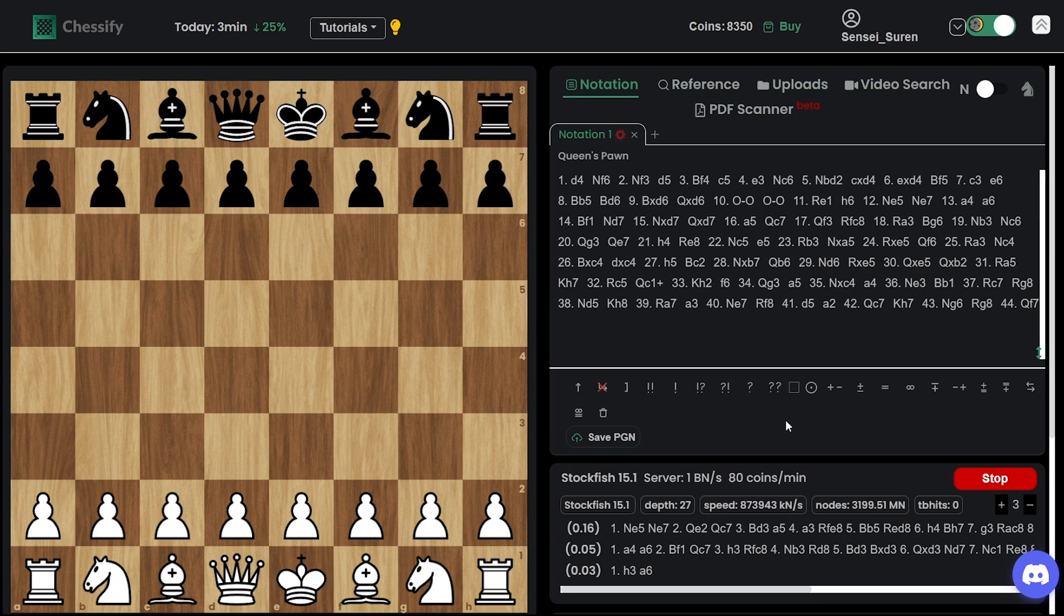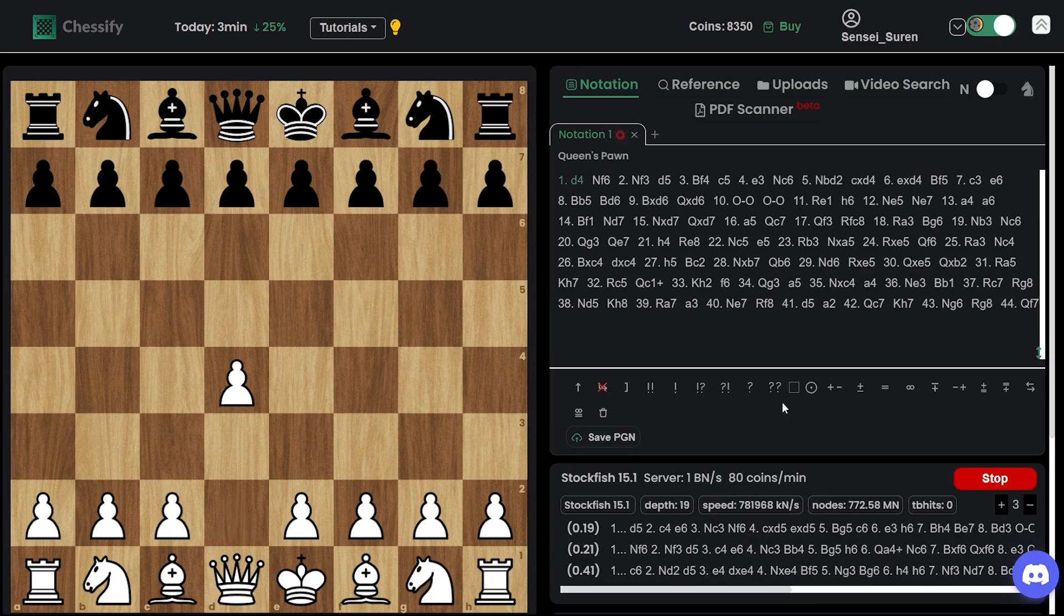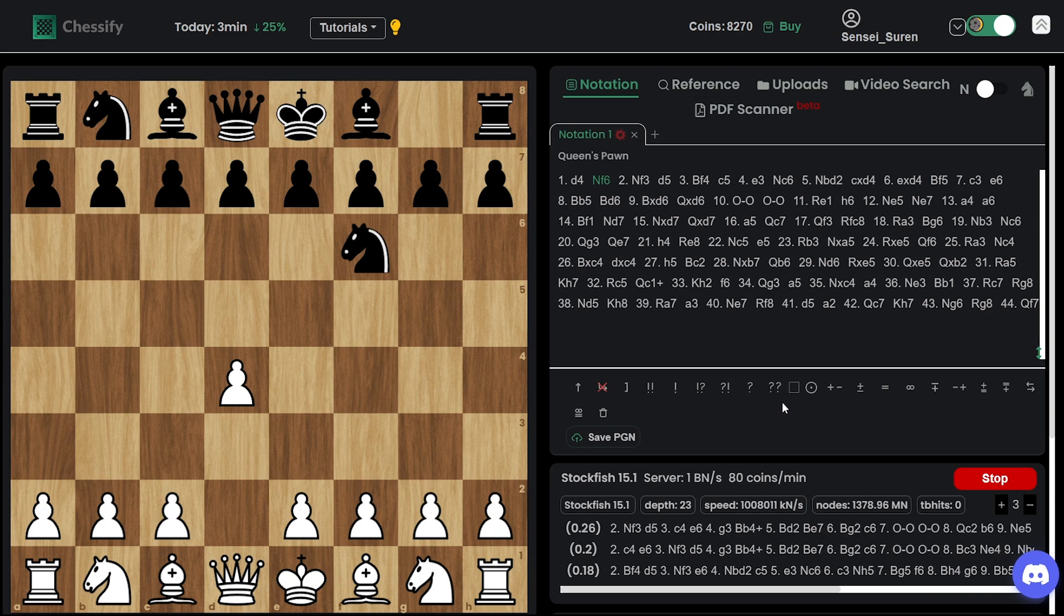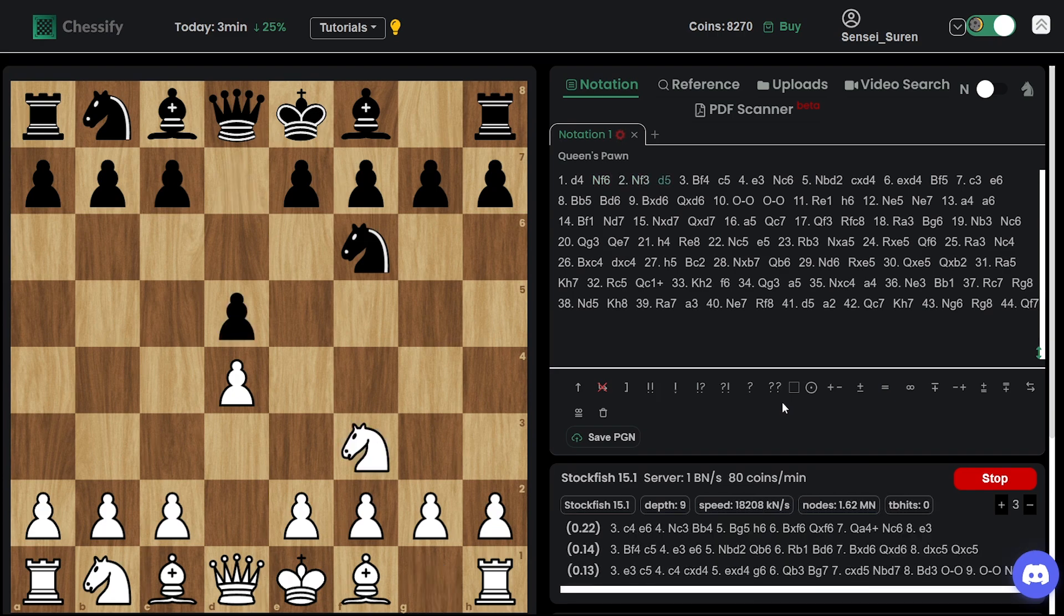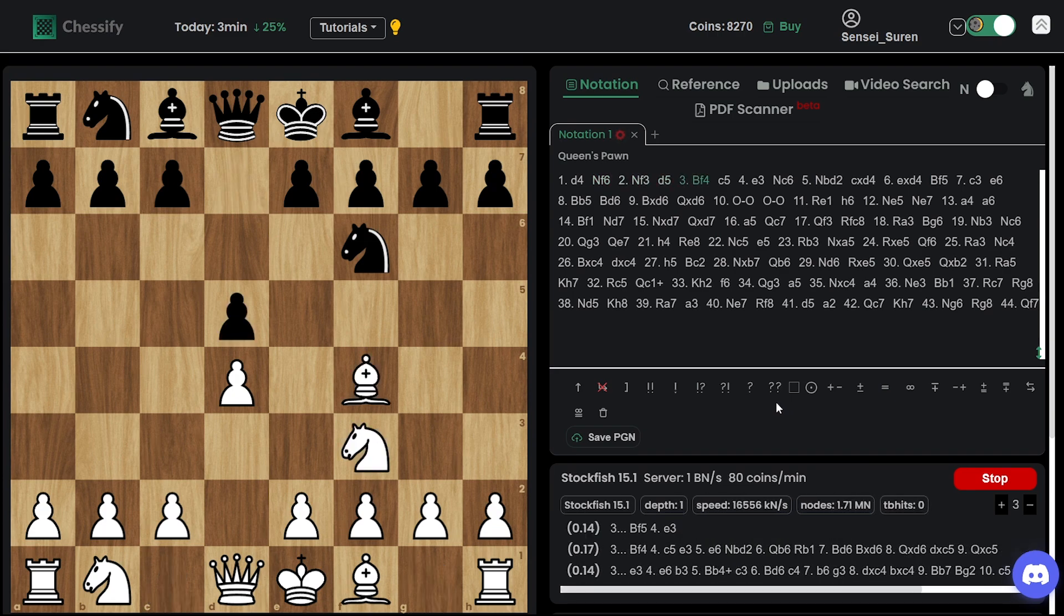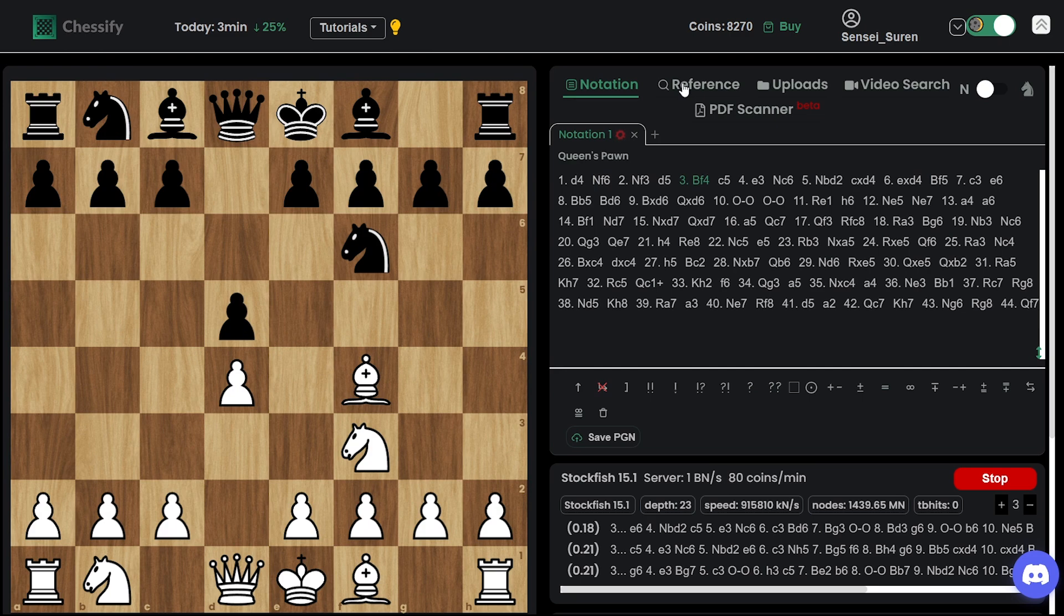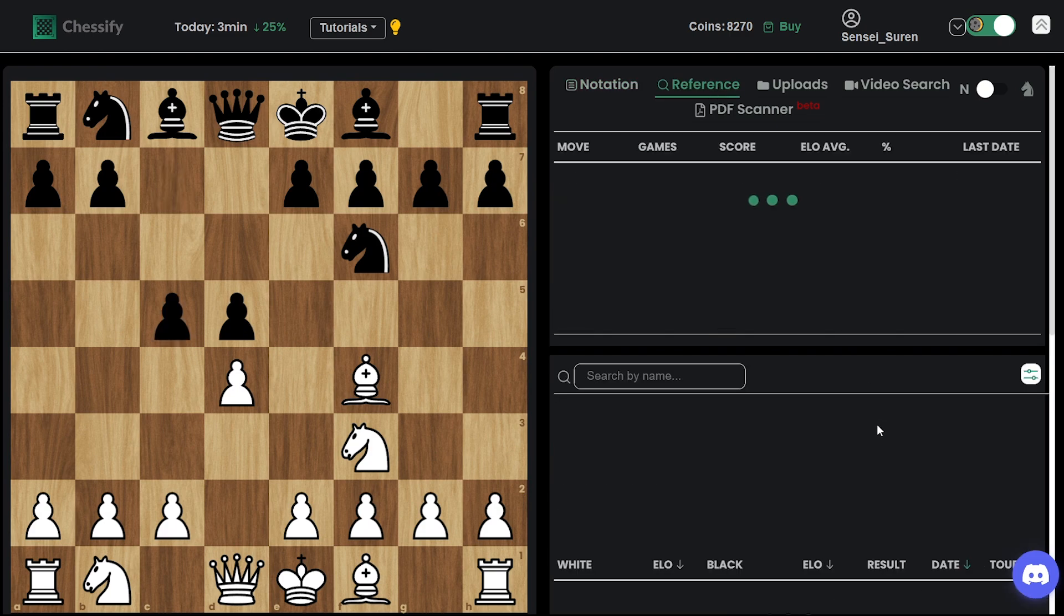Ding Liren opened up with d4 to which Nepo answered with Nf6, Nf3, D5, Bf4. So Ding goes for the London system.